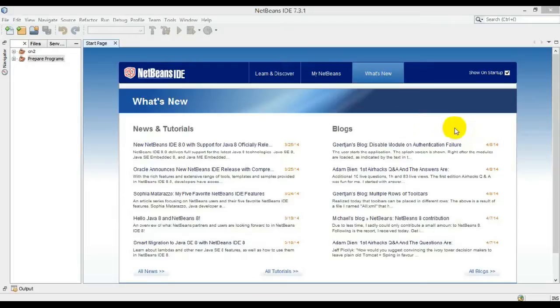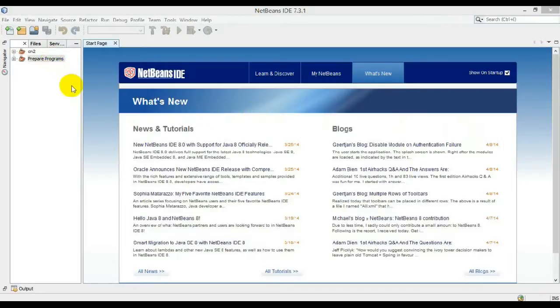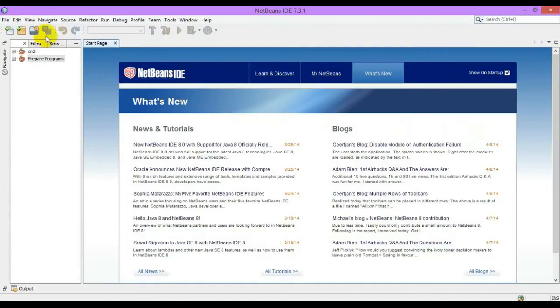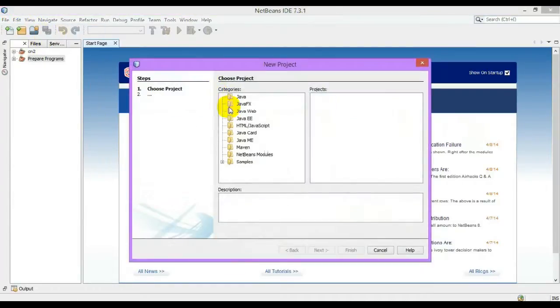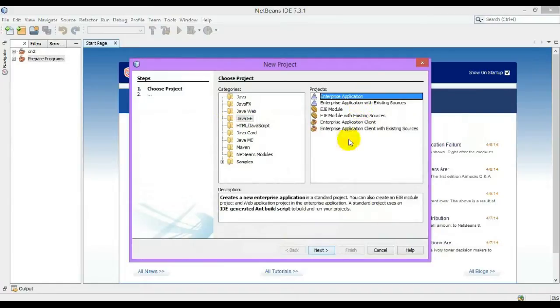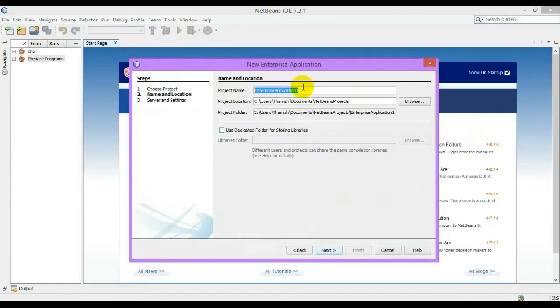Hello guys, in this video we will be seeing about how to create a session bean with our servlet. Let us create a new enterprise application project. Let me name it as SessionExample.